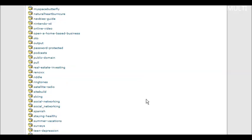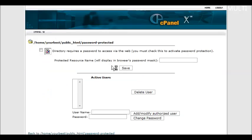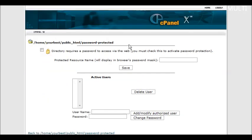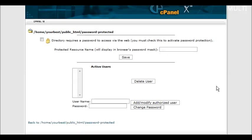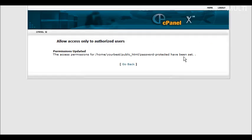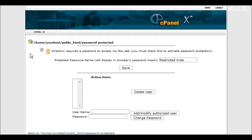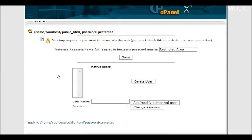It brings up a screen like this. Click right there and that will actually turn it into a password-protected directory, and click save. Now click go back, and it's now password-protected.